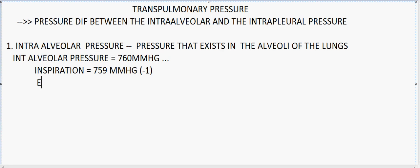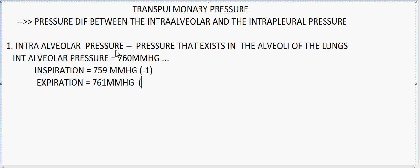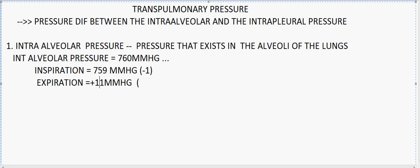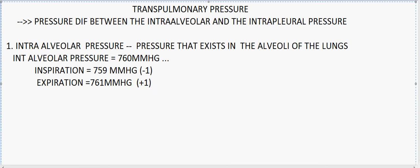During expiration, the intra-alveolar pressure tends to be positive; it is recorded around 761 mmHg. When we compare the difference with the atmospheric pressure, that is 760, so 761 minus 760 is positive 1. So generally, the intra-alveolar pressure during inspiration is negative and during expiration is positive.